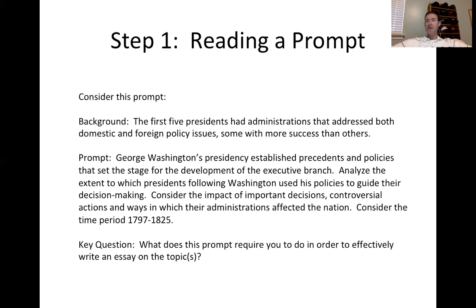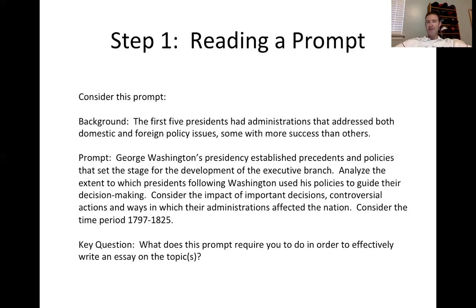We want to analyze the extent to which the next four presidents will basically follow Washington's policies to guide their decisions. In other words, are they going to do exactly what Washington did, or are they going to use their own way of thinking — politics, viewpoints — to drive their decision-making as president?